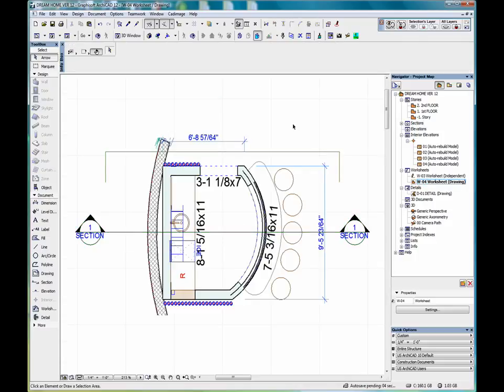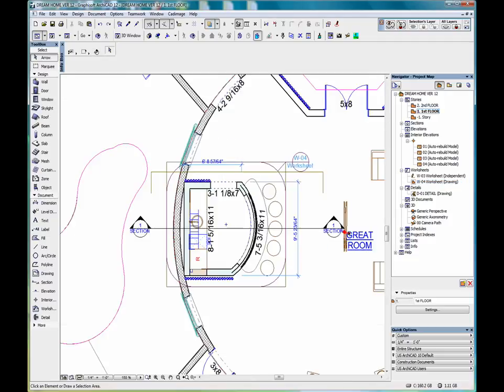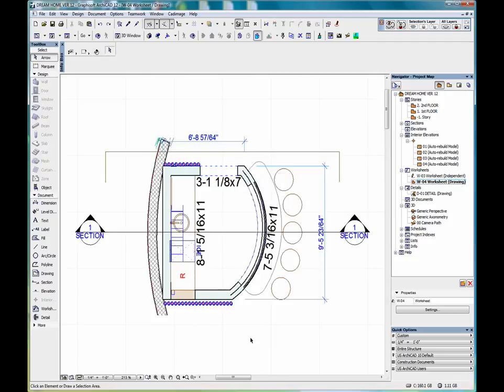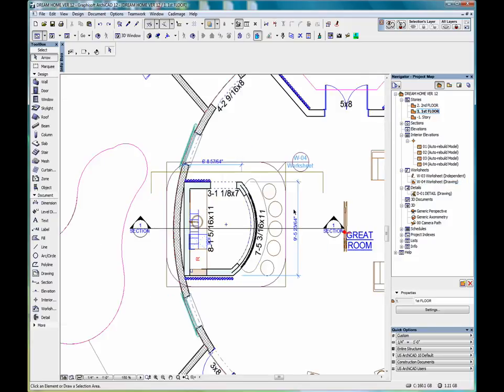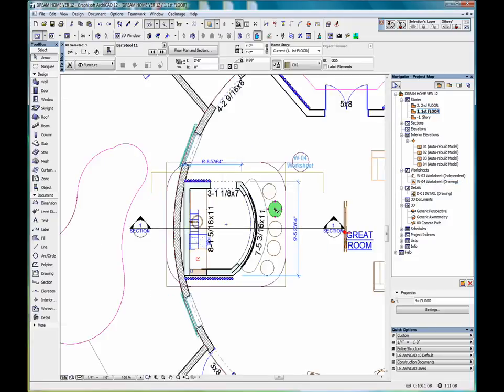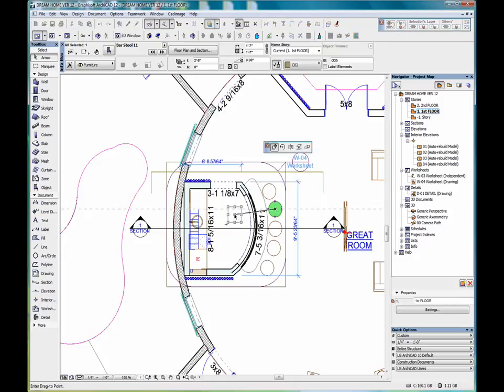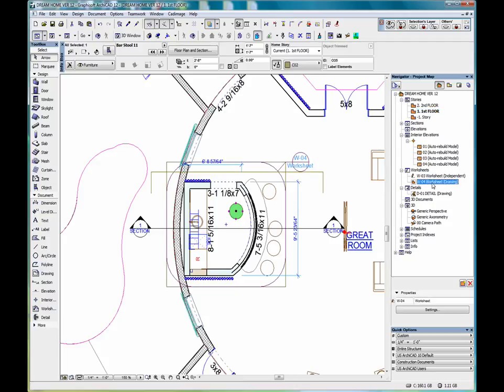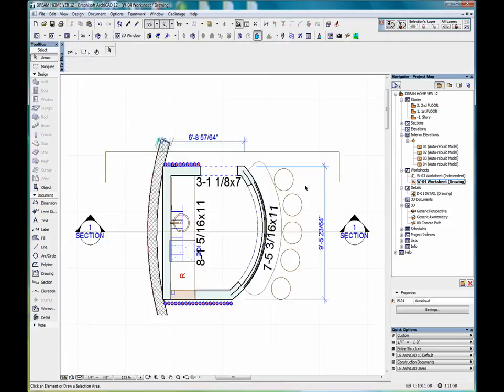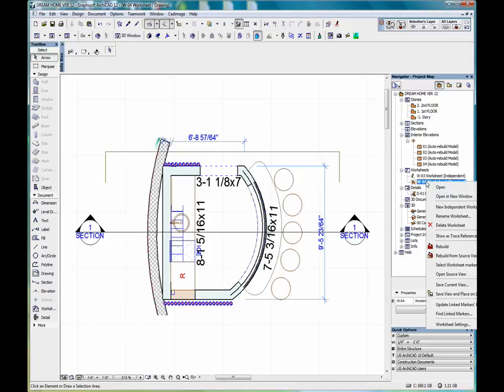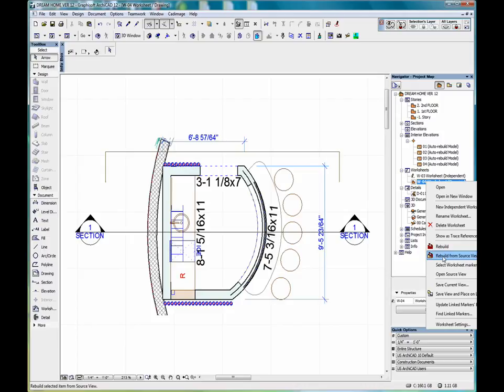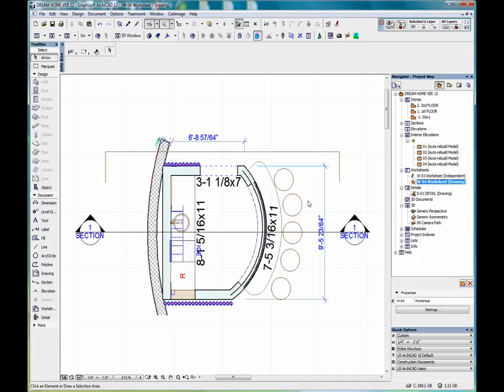So, we'll go back to our worksheet. All right, also worth noting is if we go into our first floor and we move an element in the model. And then we go back to our worksheet drawing. And we right-click on our mouse to bring up a context menu. We can come down here to rebuild from source view. And you'll notice that the element that we moved on the floor plan will rebuild and move that element on our worksheet.